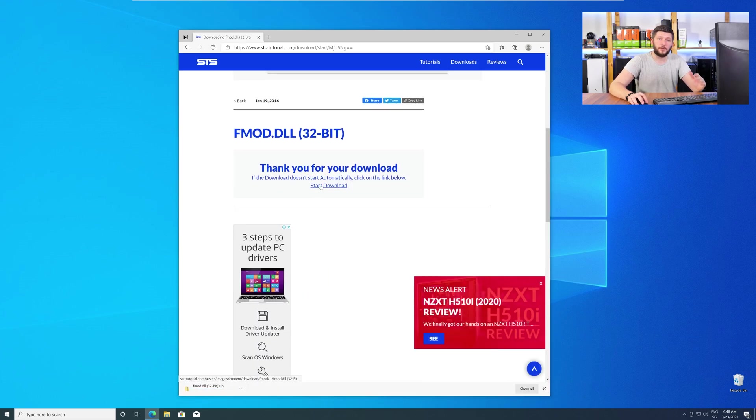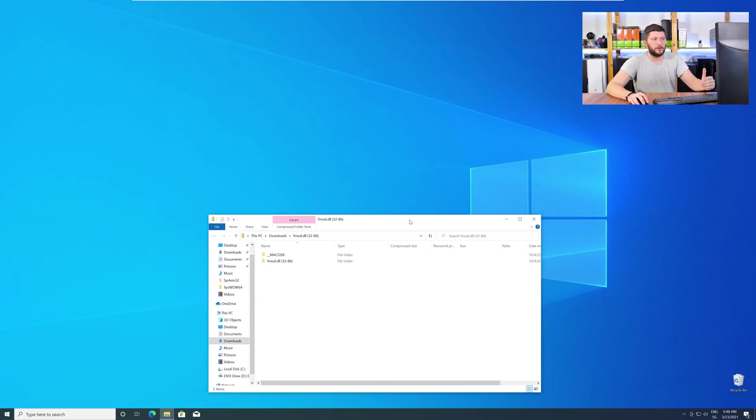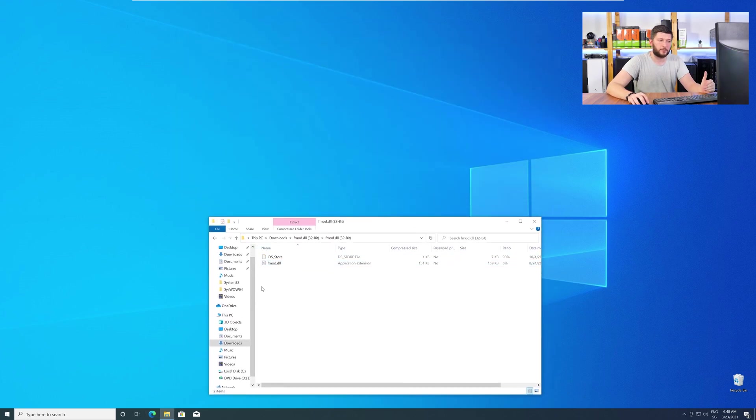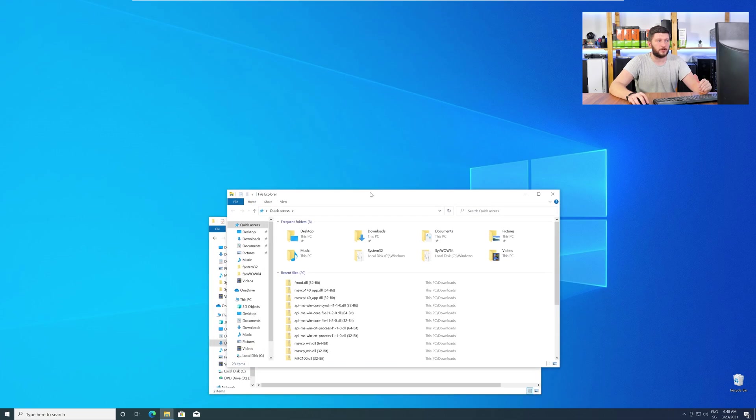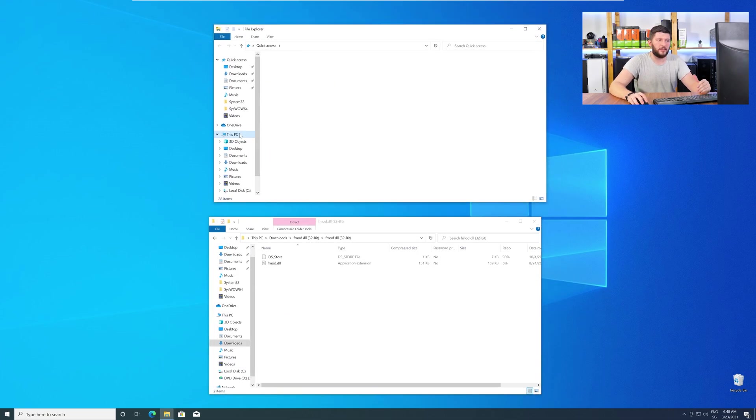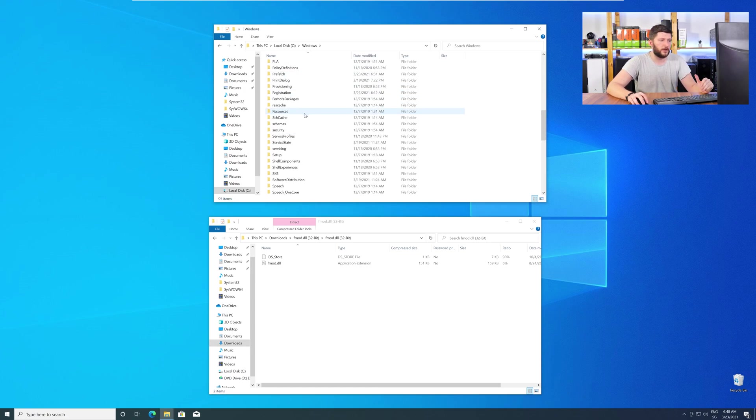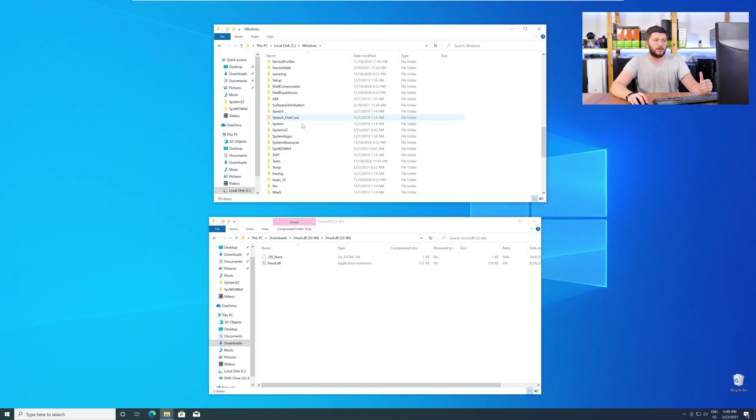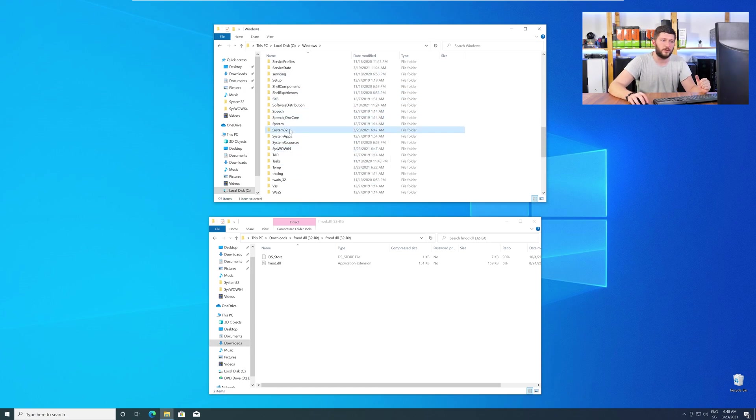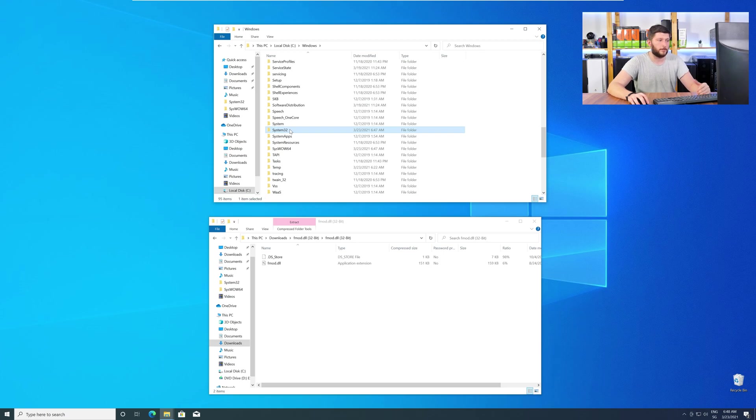Now, we need to open up our Explorer and head over to our main PC, then into the C drive, and then into the Windows folder. Now, scroll all the way down until you can see the folder System32 and SysWow64.